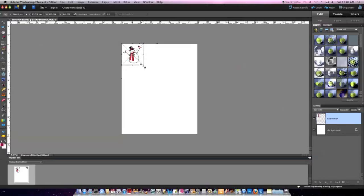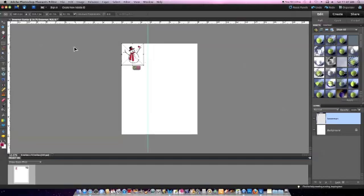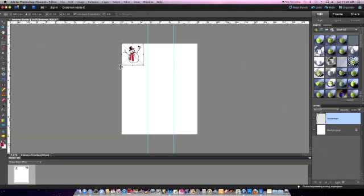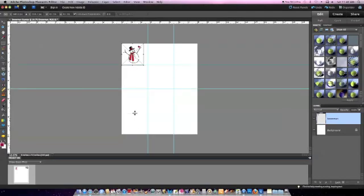You can draw some guides by placing your arrow on the ruler. Click and hold the mouse button down and drag the guide into place. These guides will not show up on the final print. They are just a visual guide to help you move images into the proper place.